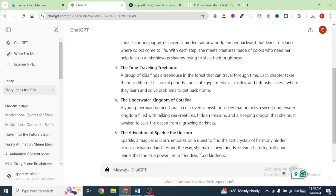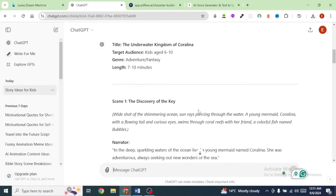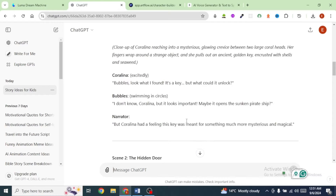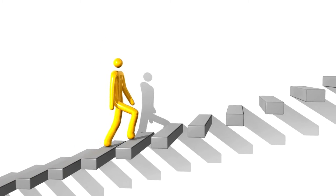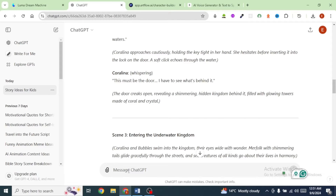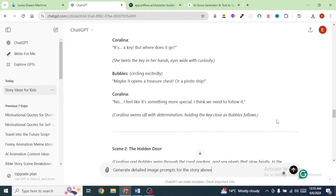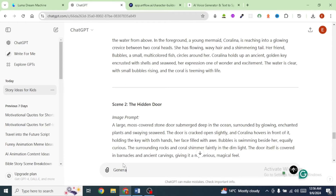I'm going to type in the following prompt and hit enter. ChatGPT has given us a detailed script for our story. Next, we're going to ask it to generate image prompts that we're going to use to generate images. I'm going to type: Generate detailed image prompts for the story above. I'm also going to ask it to generate detailed image prompts for the characters in our story.